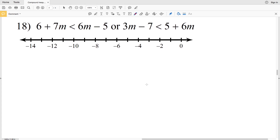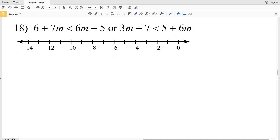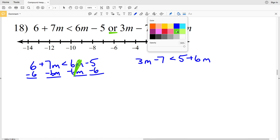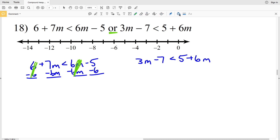And on to the last problem for this compound inequalities worksheet: 6 plus 7M is less than 6M minus 5, or 3M minus 7 is less than 5 plus 6M. I'm going to subtract 6M from both sides and subtract 6 from both sides, so I only have one term on each side of the inequality. I have 1M, which is M on the left, and I'll have negative 11 on the right, so I have M is less than negative 11.